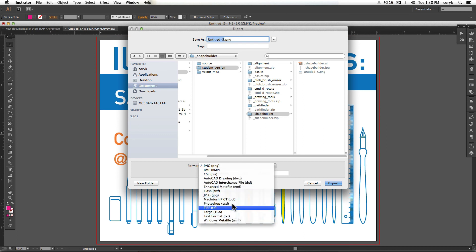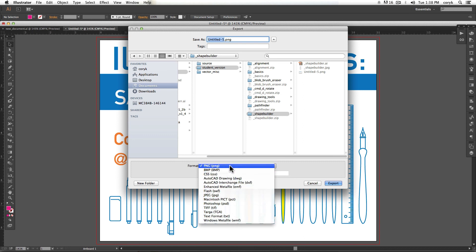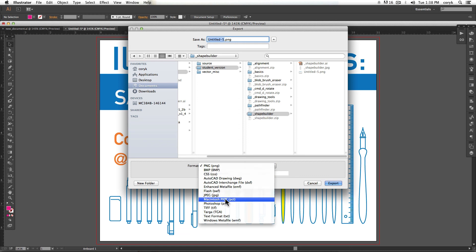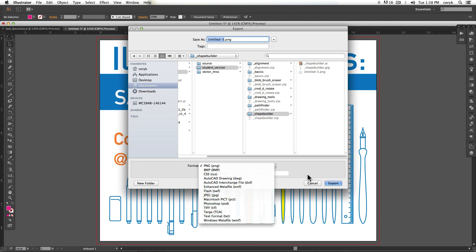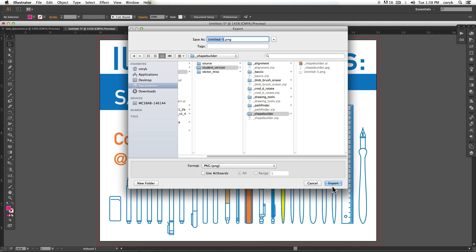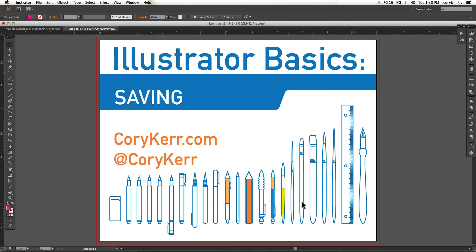But if you can't find it in the file save or file save for web, then it's going to be under export. And then you just choose whatever option and then go through the prompts. And that is saving in Illustrator.